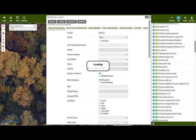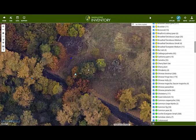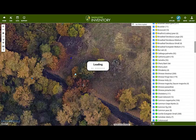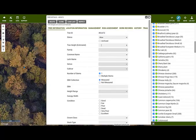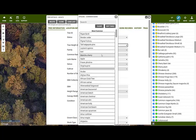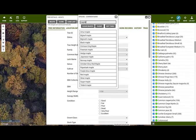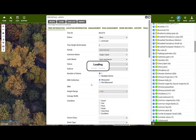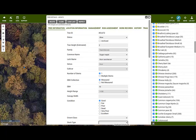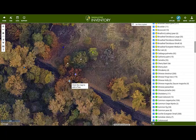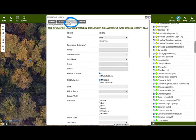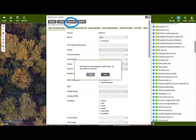Let's say you were in an avenue or a group of trees that were all very similar. To save time, you can pull through the details of the last tree. Here, I'll plot a sugar maple with a tree height of 2 in good condition. After plotting the next tree, before entering any details, click the Load Last button and say yes to pull through those details.